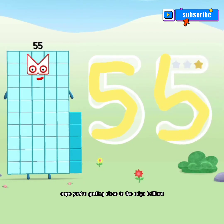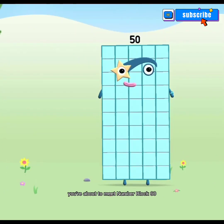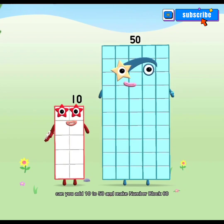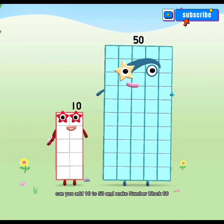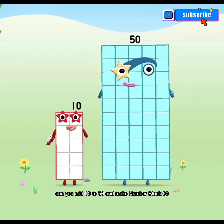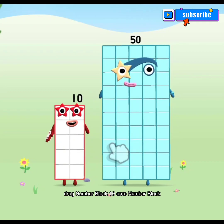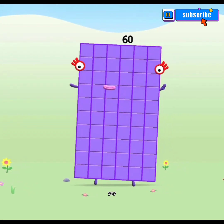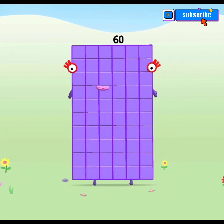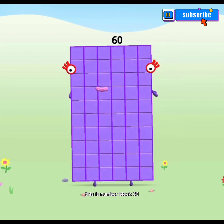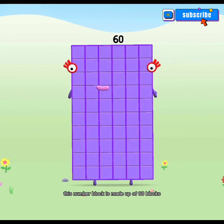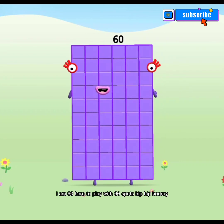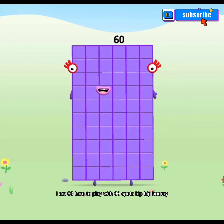Oops! You're getting close to the edge! Brilliant! You're about to meet number block 60! Can you add 10 to 50 and make number block 60? Drag number block 10 onto number block. Yay! This is number block 60! This number block is made up of 60 blocks! I am 60, here to play with 60 spots — hip hip hooray!